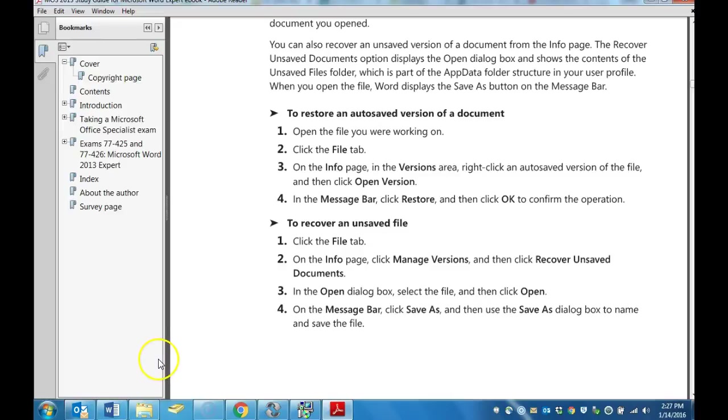Hi, this is Mrs. Bratcher. We are preparing for the Word Expert MOS exam. In this one, we are going to learn how to restore or recover an unsaved document.